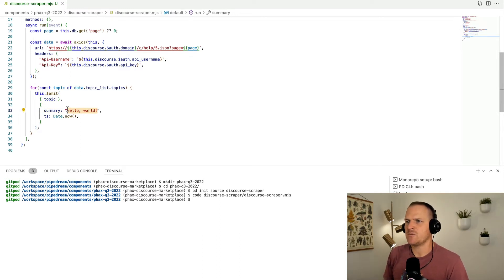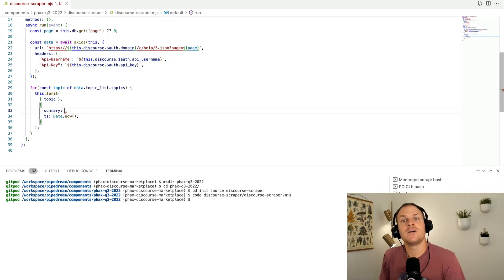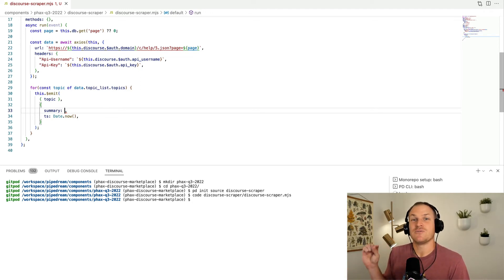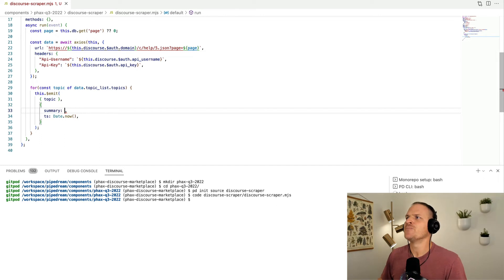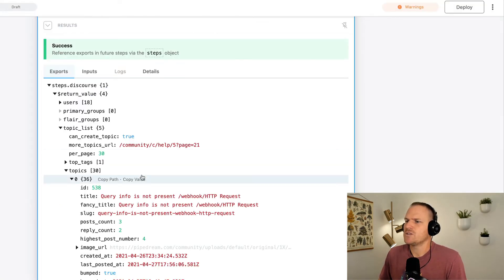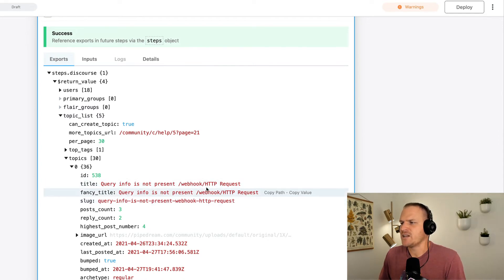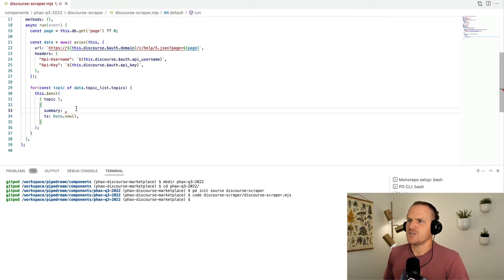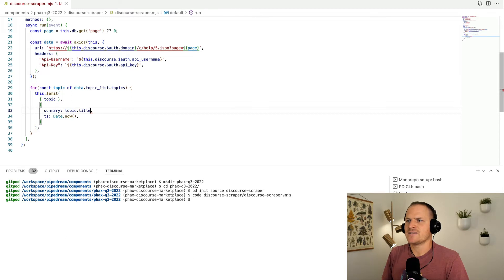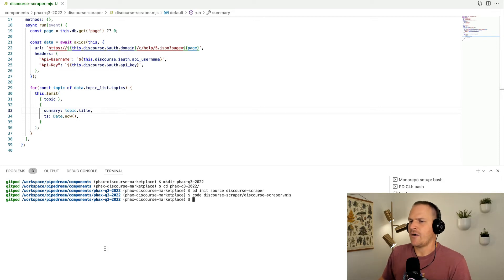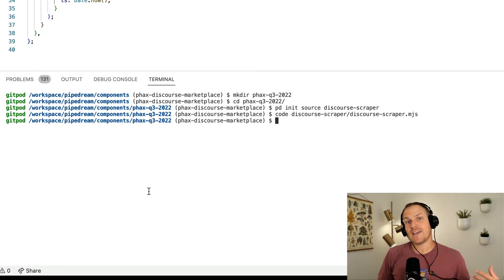What we can do now is actually test this guy out. One last thing, we can change the summary. The summary is not very helpful if it says hello world. The summary is what appears in the workflow inspector as well as in the logs of the source, so it's helpful to put in just a simple blurb that's unique to that topic or the record you're iterating over. I'm going to use the topic title. We'll copy this path real quick, it's just topic.title and the TS stands for timestamp, which is the current date.